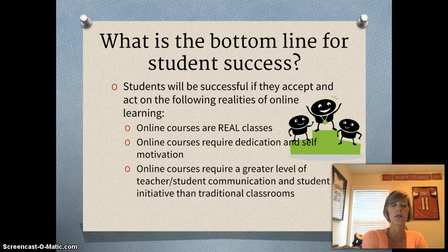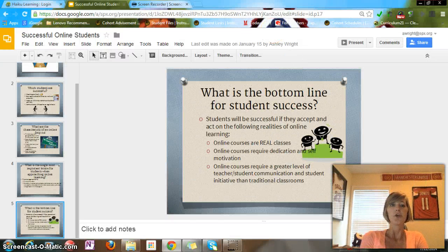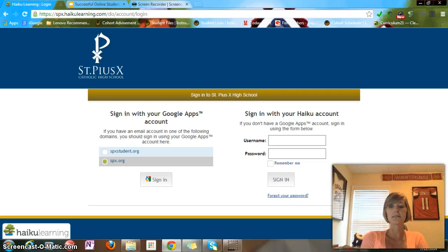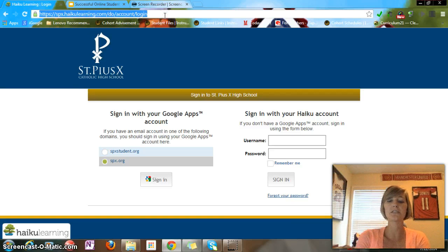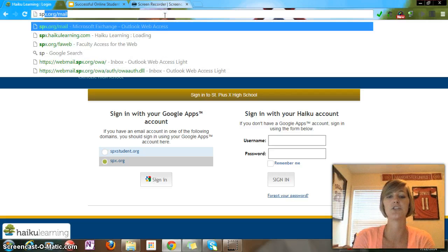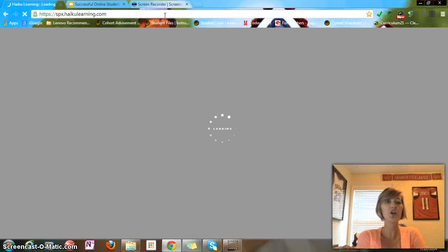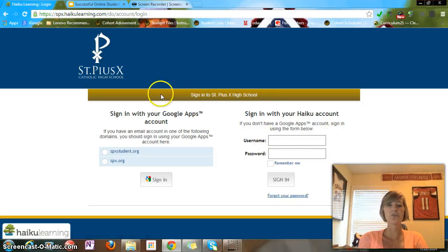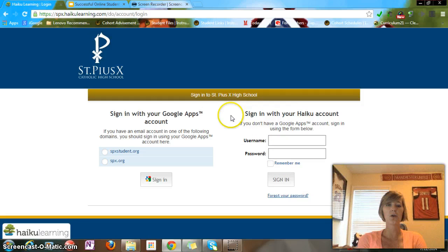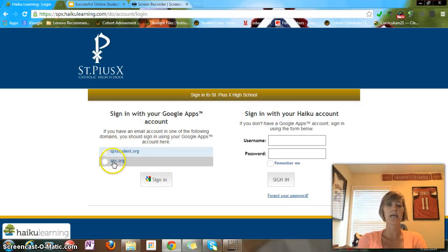Those are just a few of the tips I wanted to go over first. Now let's go ahead and log in so you can see how to do this. The first thing you want to do is type in your URL — I suggest using Google Chrome — spx.haikulearning.com, and that's going to take you to this website. As I said in my instructions, you're not going to touch anything over here; you're going to choose SPX student and sign in.